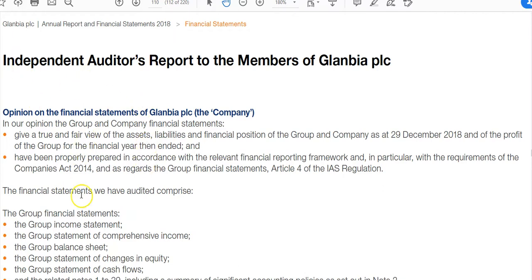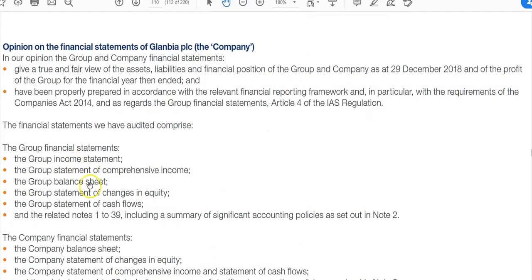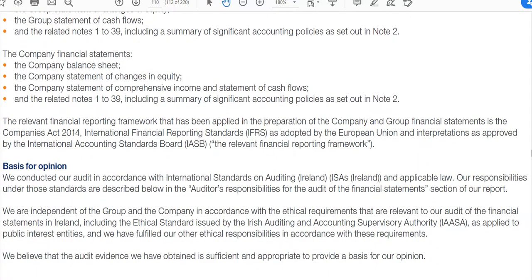In our opinion, the group financial statements give a true and fair view of the assets and liabilities. That's the main opinion — the financial statements give a true and fair view, with no qualification. That's an example of a non-modified opinion. Below that it tells us the financial statements covered — income statement, balance sheet, and notes — and then gives the basis for opinion, stating that the audit was conducted in accordance with auditing standards, that they're independent of the group and bound by ethical standards.